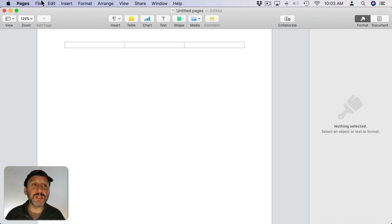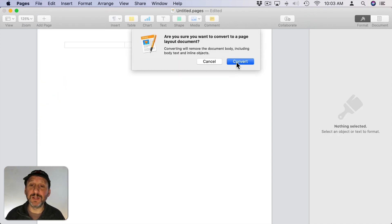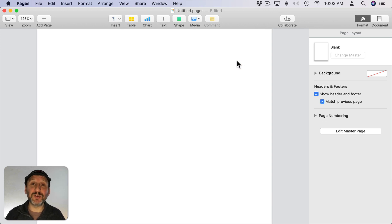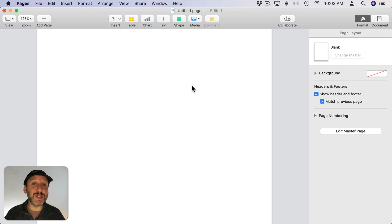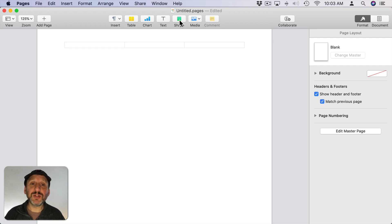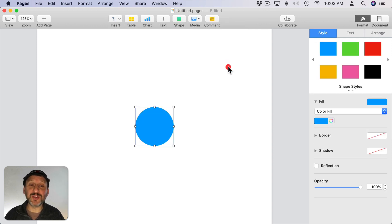So first since I'm using Pages I'm going to go to File, Convert to Page Layout just to make things easier. You could certainly build this using standard body text if you're creating a book. If you're using Keynote that's a step you don't have to take. But the rest of what I'm doing should work just as well in Keynote as it does here in Pages. So let's start by creating our first shape. I'm just going to choose a circle here.